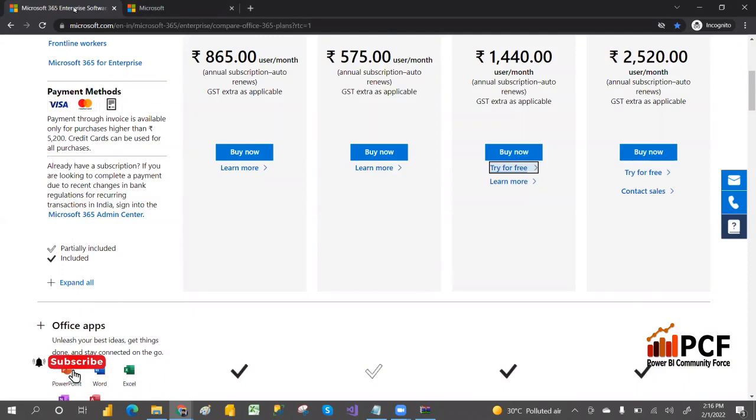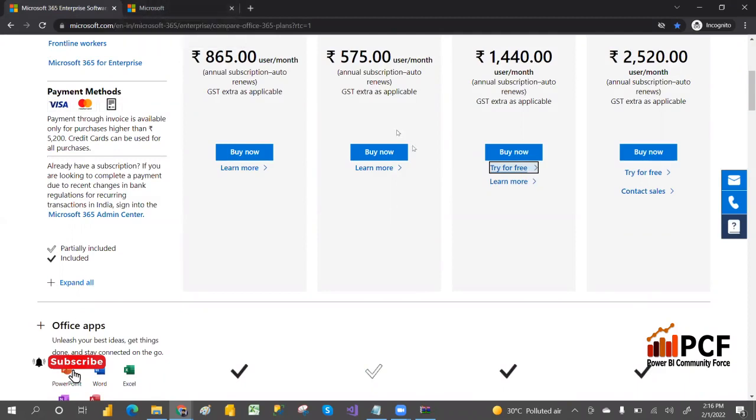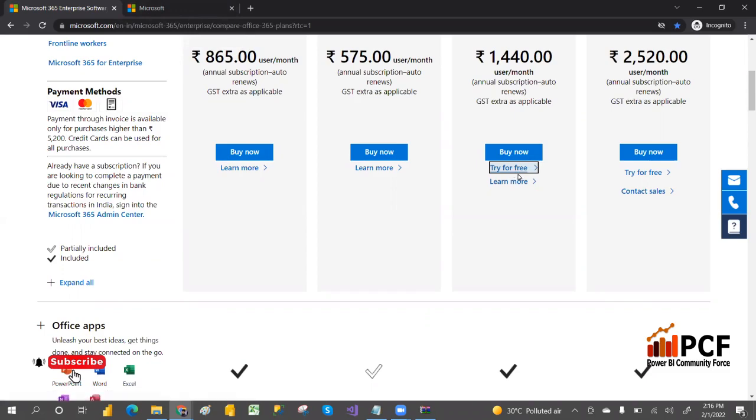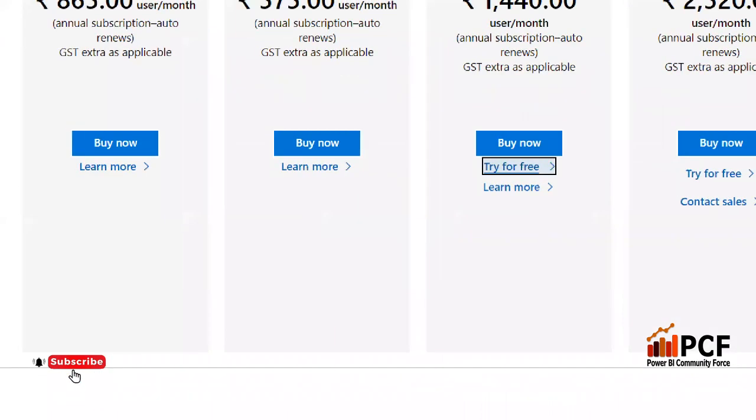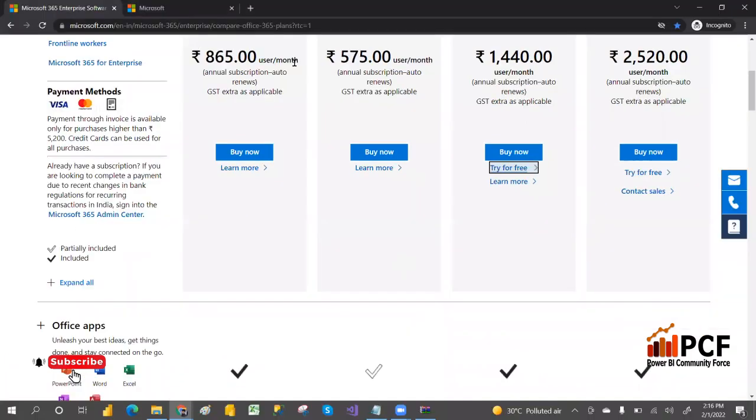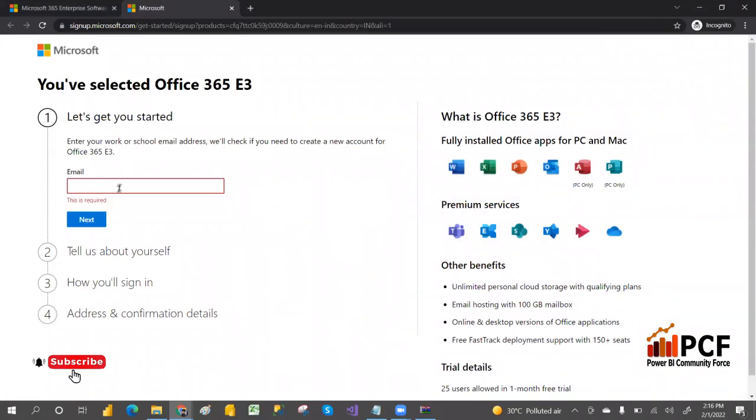To create your Power BI service account, you can create your own account with the try for free option. Click on try for free and it will open this site.